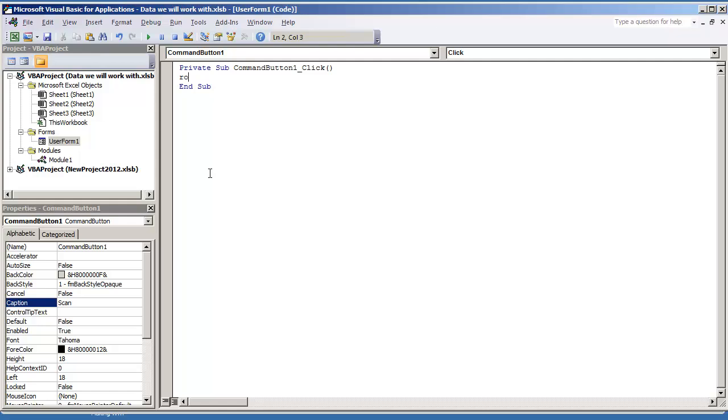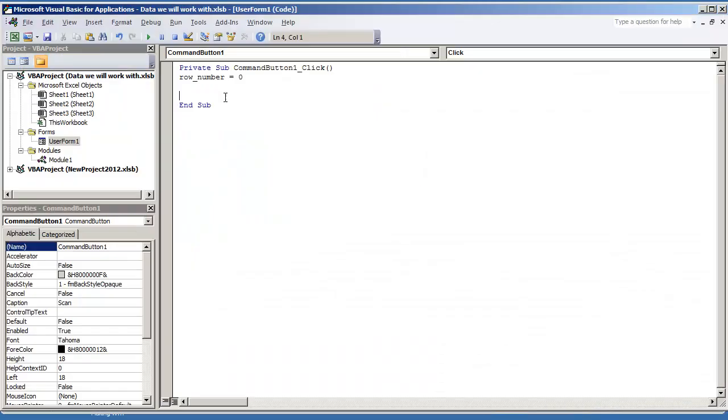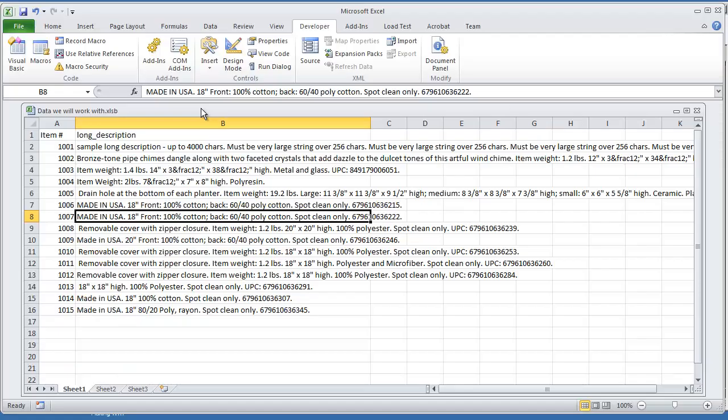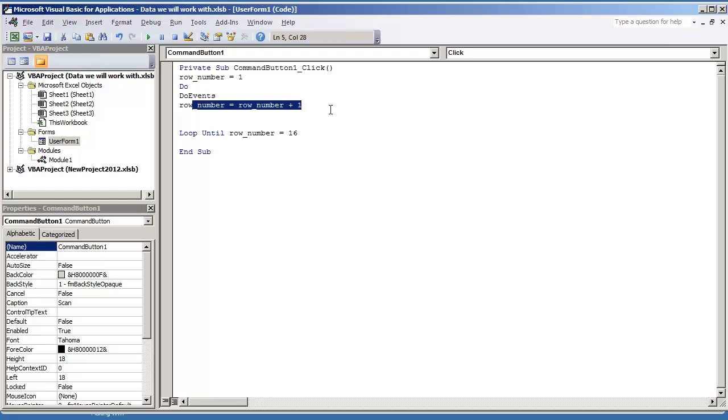The first thing that I'm going to do is create a loop to go through the items. And this is typically the way I go about doing it. I always put row numbers equal to one. Let's do a do loop where I increment the row number by one. Row numbers equal to row number plus one.